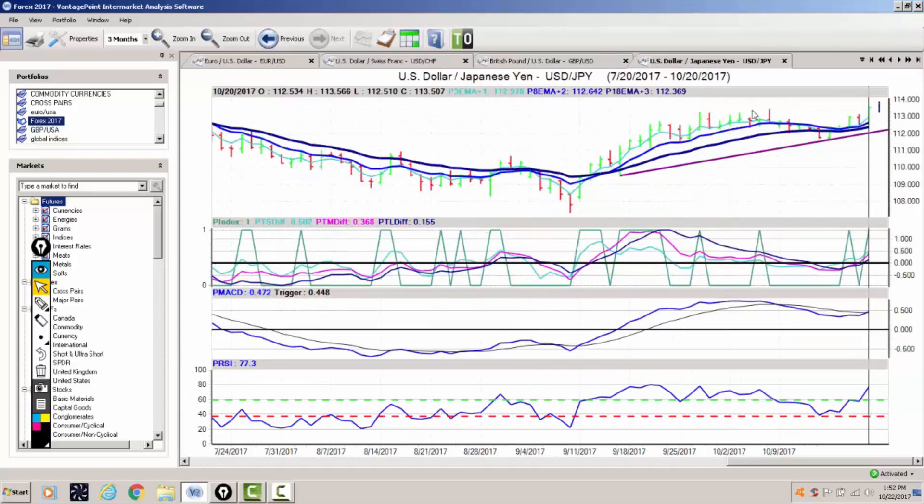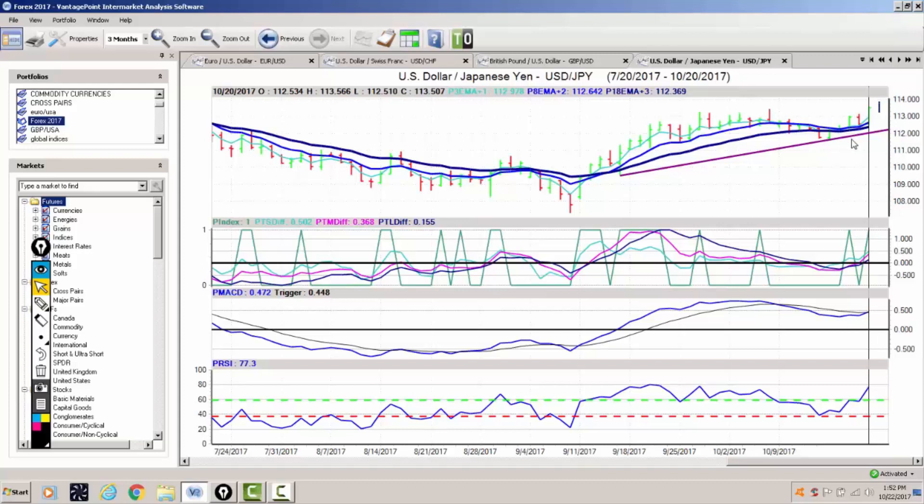As we look at the dollar yen, we've had a steady climb off of our initial triple EMA cross. We're pushing higher again as we've had this corrective move. A new trendline support is formed, coming in at about the 112.30 area.